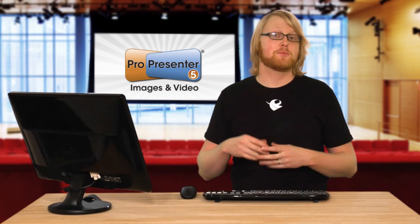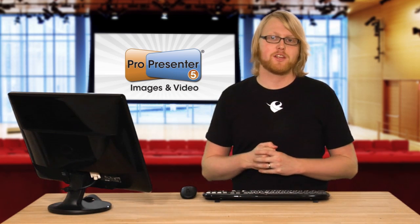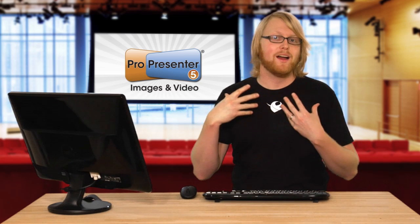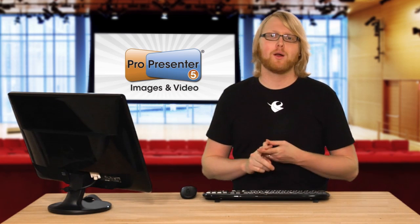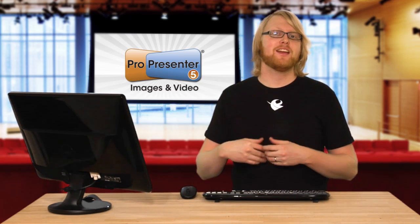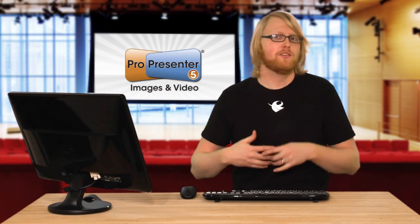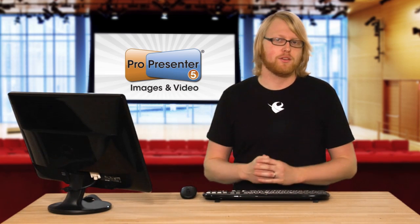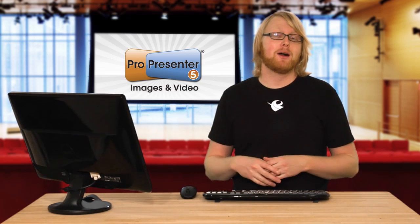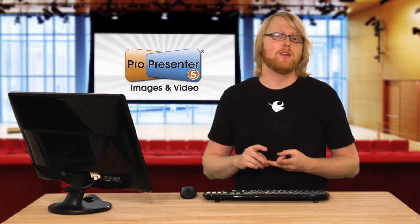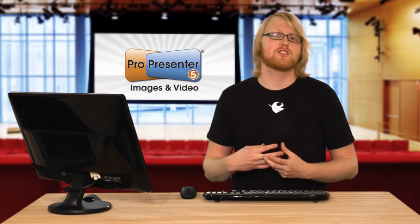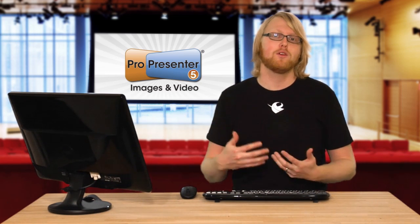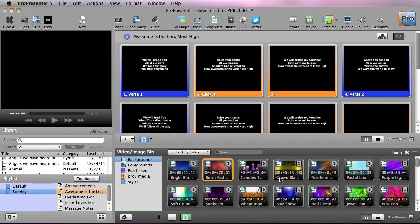One of the things you're going to spend the most time doing inside ProPresenter is utilizing media. Whether it be background media, foreground media, it's going to be full of media. It's a media presentation tool. So let's talk about how to utilize the image and video bin to its fullest to make your utilization even better.